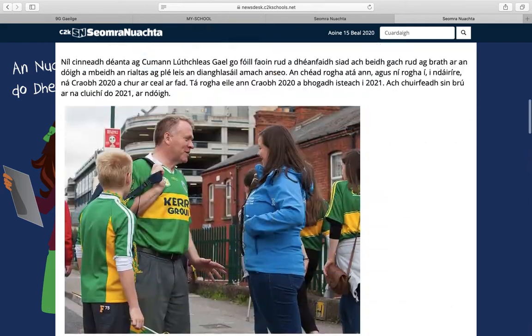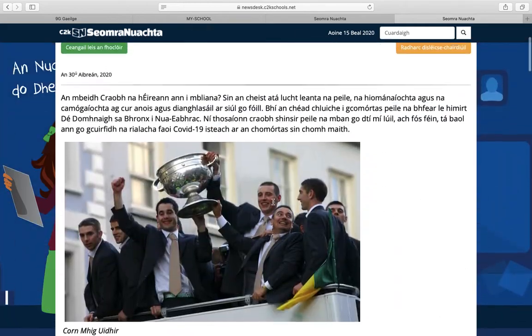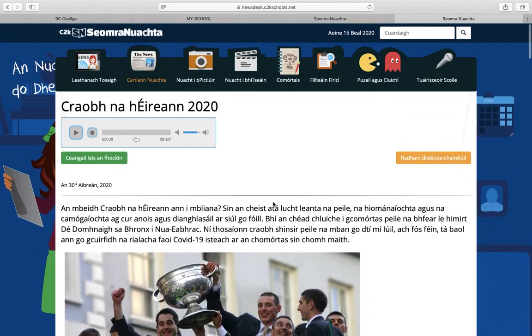You can see it's bright and colorful, there are loads of images, and the Irish description of what is going on. One powerful feature of C2K Siamran Newachta is the fact that it will be read to you by selecting this function here.